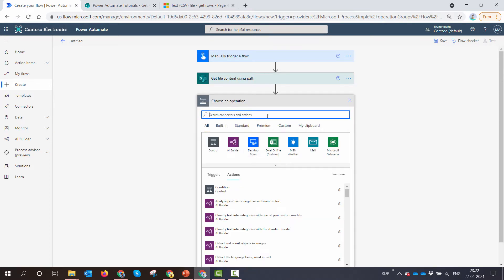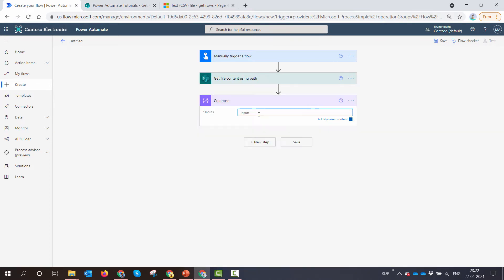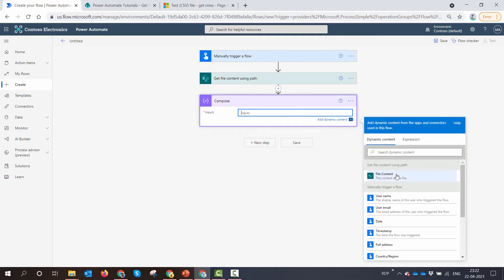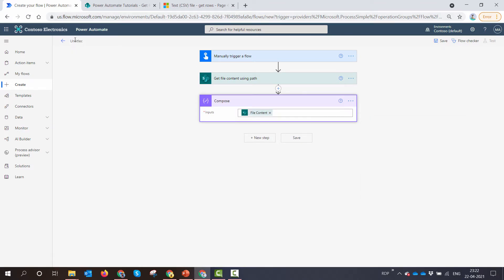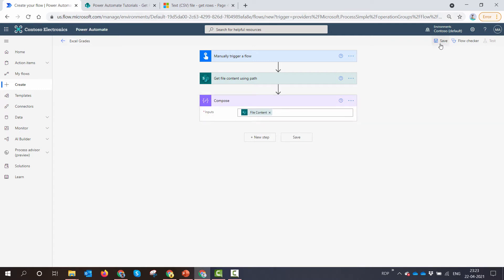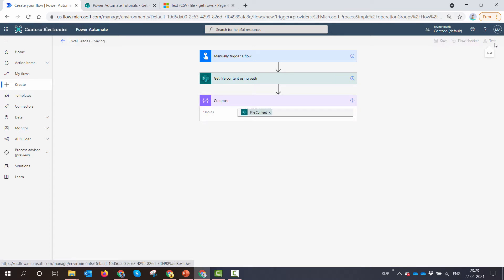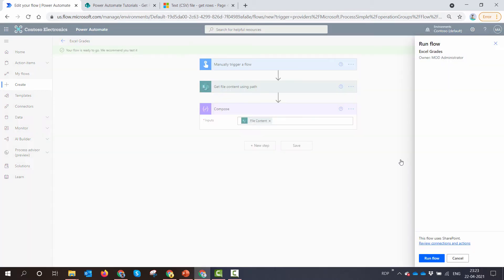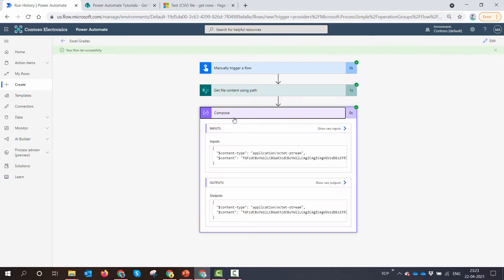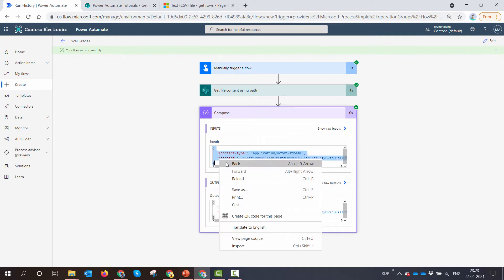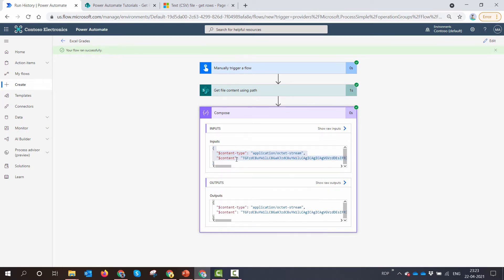Now let me add a compose action, pass in the output file content. I'll give my flow a meaningful name, excel grades and I'll save it and test it. So here I have the content, I have the content but the content is in Base64. I don't want the content in Base64.